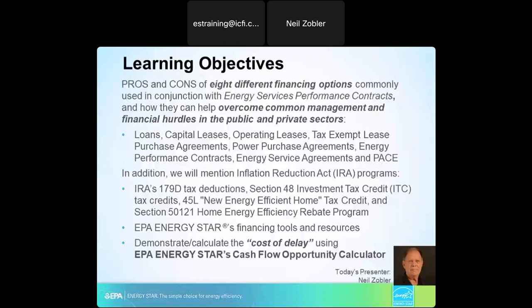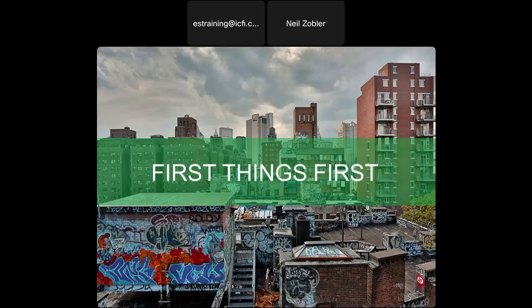In addition, I'm going to talk about the Inflation Reduction Act programs, specifically the IRA's 179D tax deductions, Section 48 investment tax credits, 45L new energy efficient home tax credit, Section 5121 home energy efficiency rebate program. I'm also going to talk about three very specific ENERGY STAR financing tools and resources. The one I'm most interested in — because I wrote a lot of the algorithms buried in it — is the cost-of-delay EPA ENERGY STAR cash flow opportunity calculator, which we've been working on and expanding to include everyone from an individual homeowner all the way to a portfolio manager who owns a lot of commercial real estate, and of course the public sector.